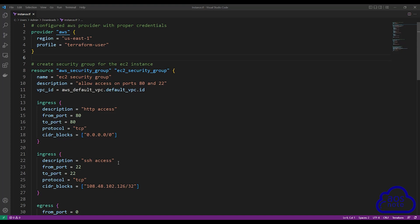Someone asked me how to format Terraform syntax so that the equal signs are aligned under each other. Anytime you write Terraform code, it is a good practice to have your equal signs aligned under each other. If we look at this Terraform syntax, this is not a good practice because the equal signs are not aligned under each other and the code is hard to read.